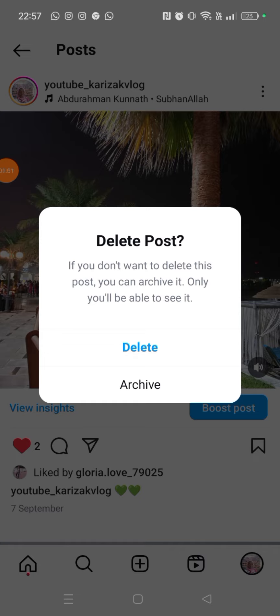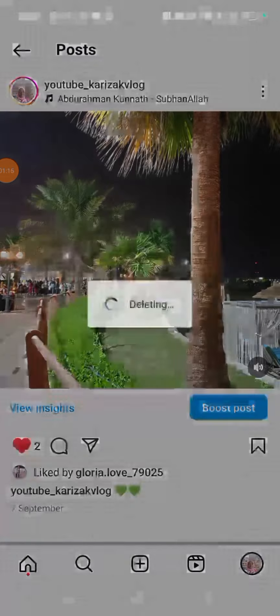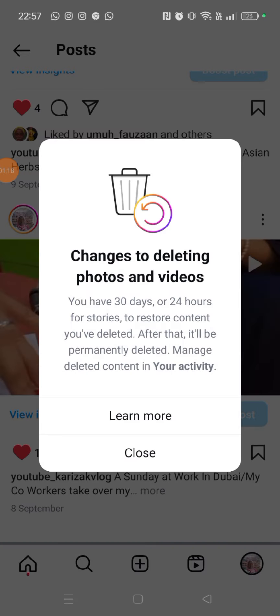Then choose 'Delete.' Note that if you don't want to delete the post, you can archive it instead — only you will be able to see it. I chose to delete it, and it is gone. Bye!